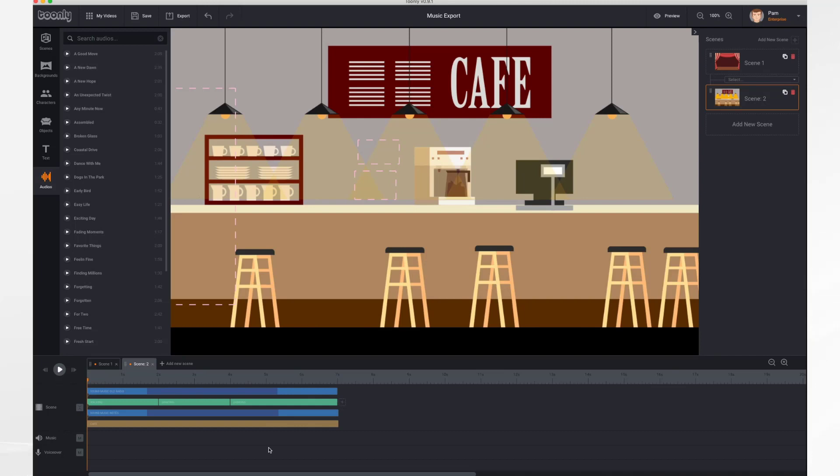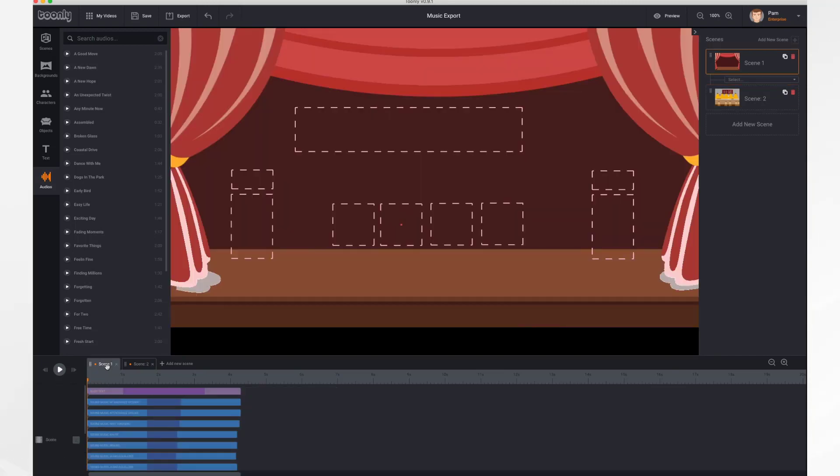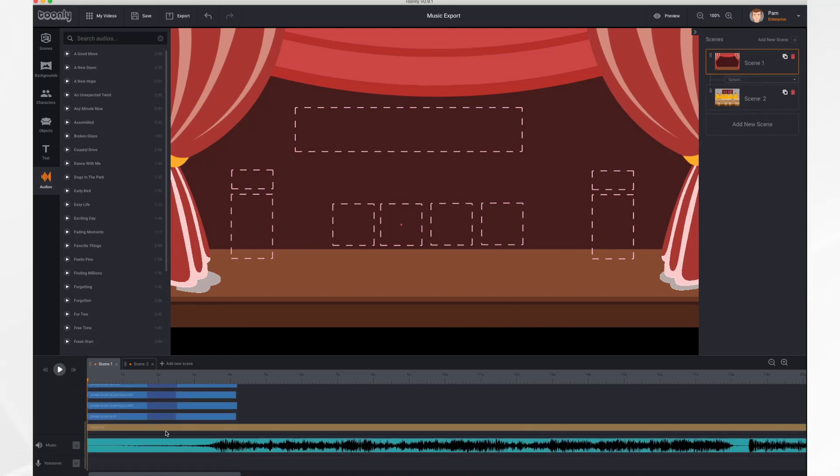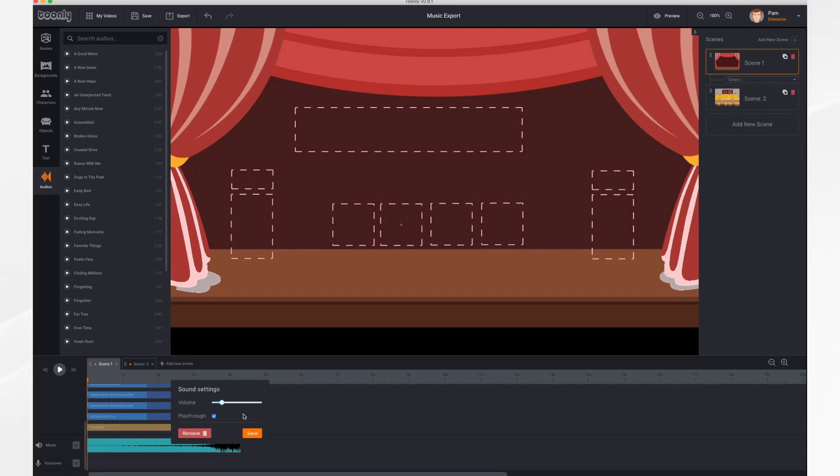So I'm gonna go back to scene 1. I'm gonna go back to my scene settings by right-clicking and I'm gonna click play through once again so that the music is at its default crossing.